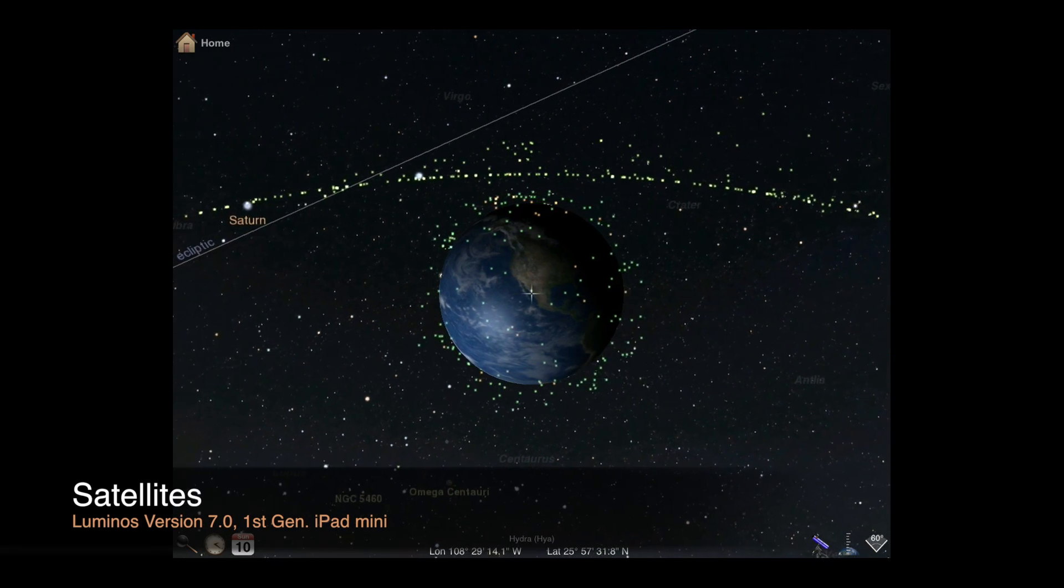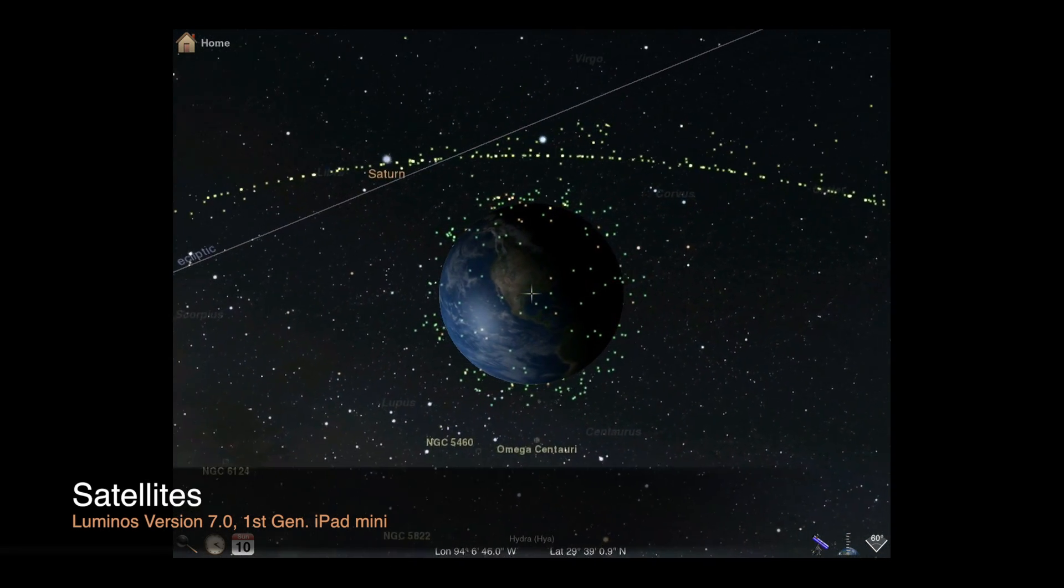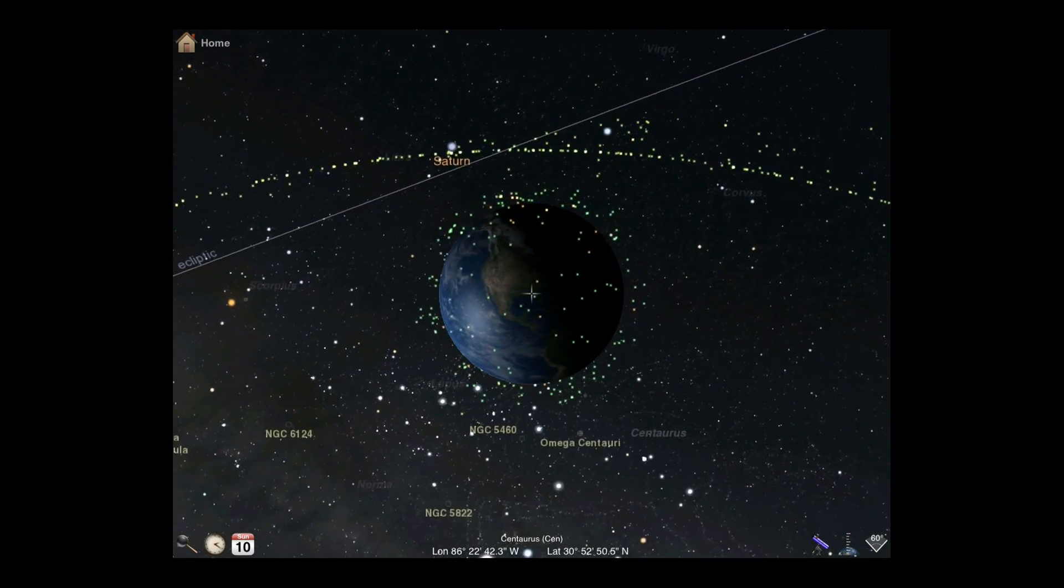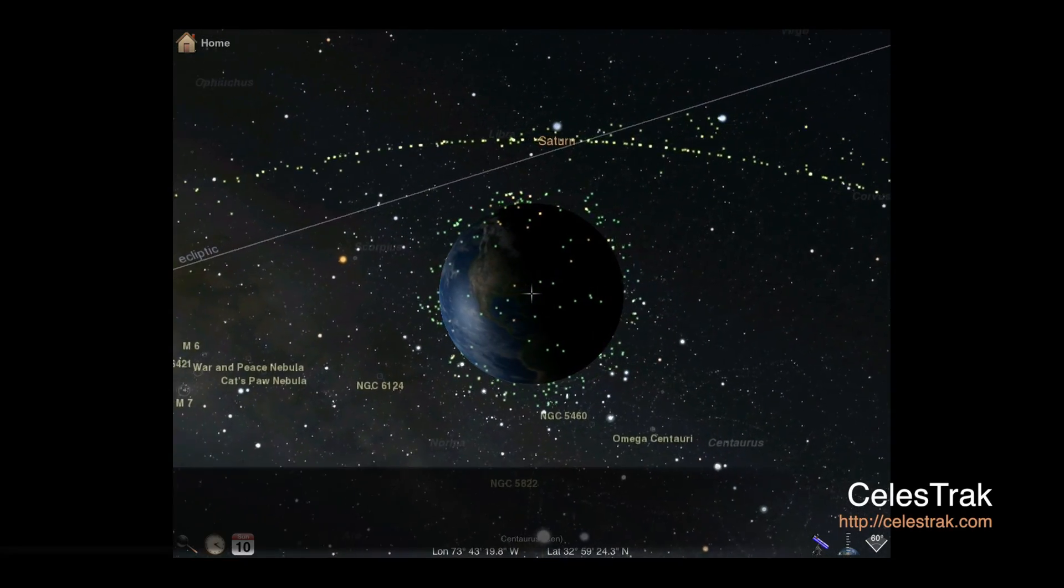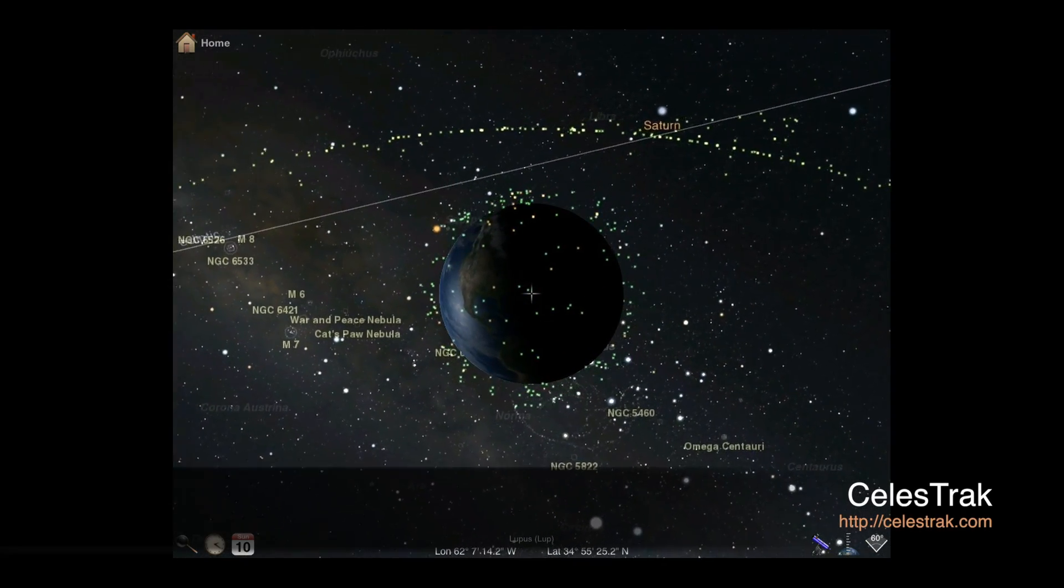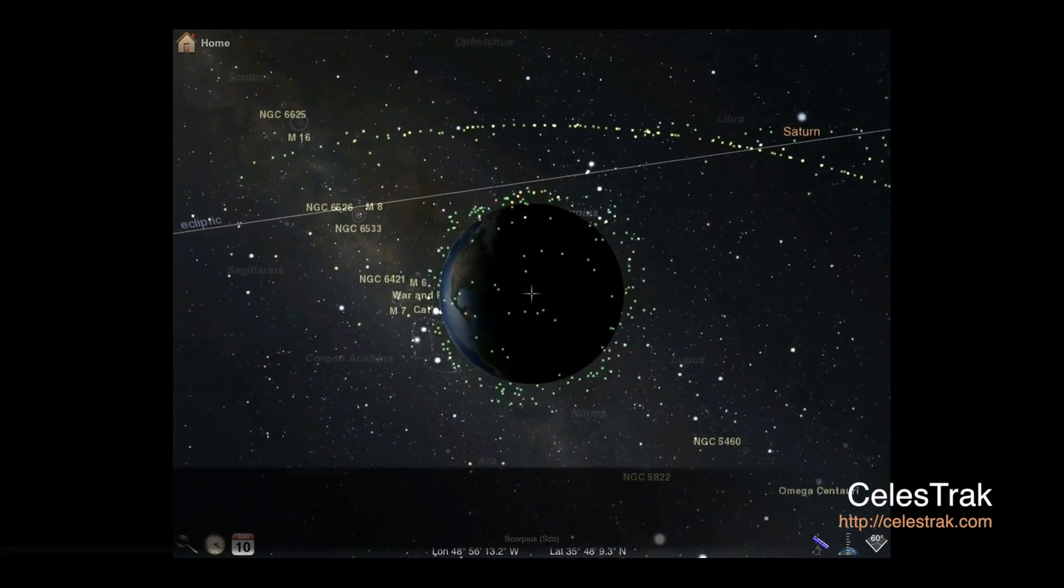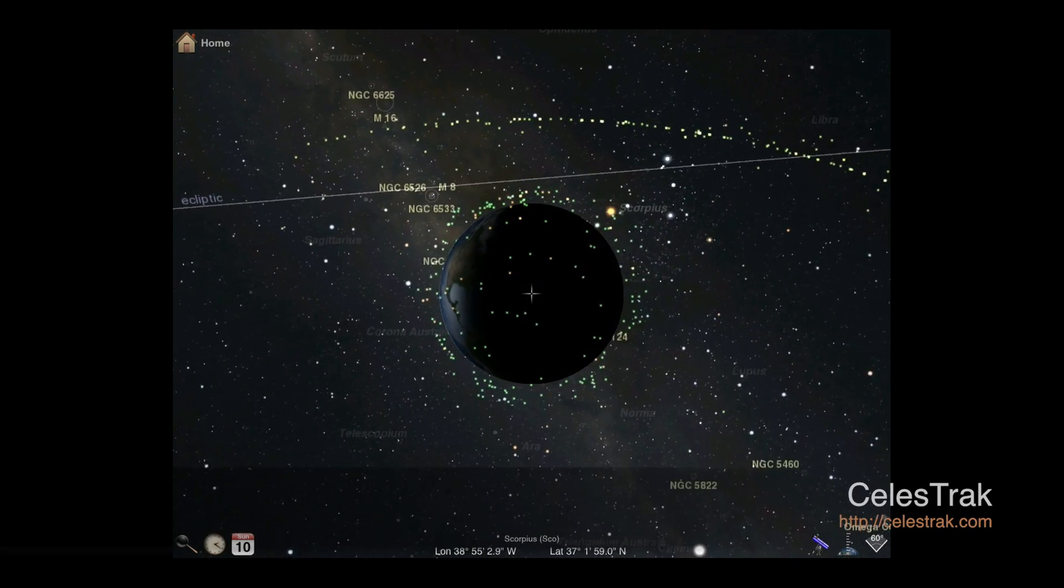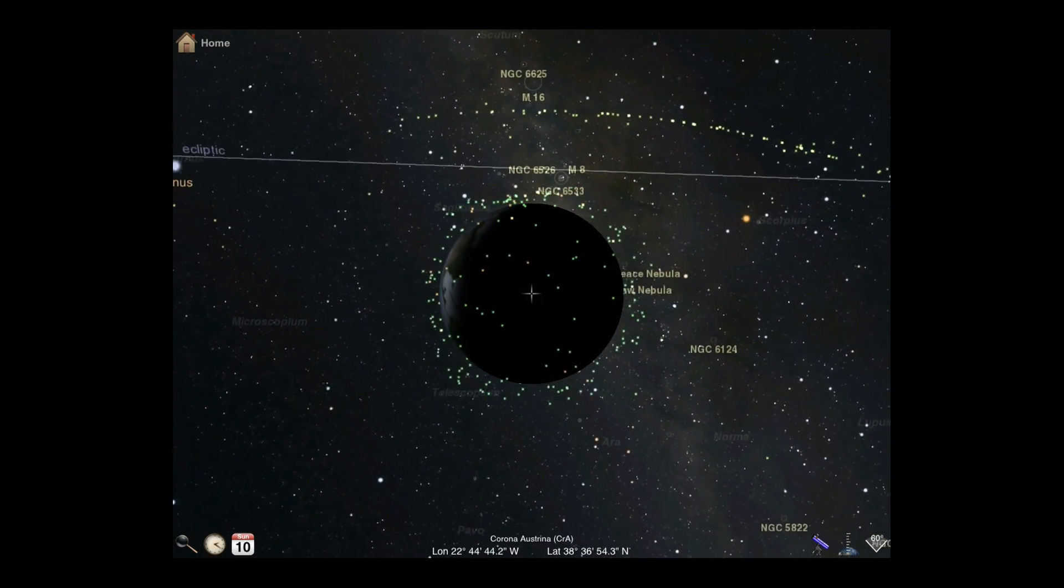Welcome back. Luminos makes it easy to track satellites by automatically importing and displaying data from Celestrack, a resource powered by the Center for Space Standards and Innovation. No registration or account is required for satellite tracking.